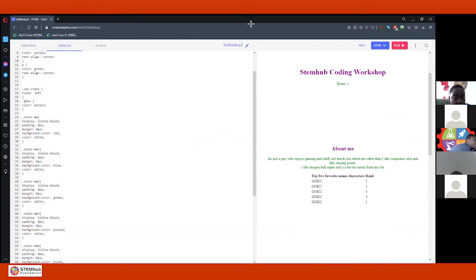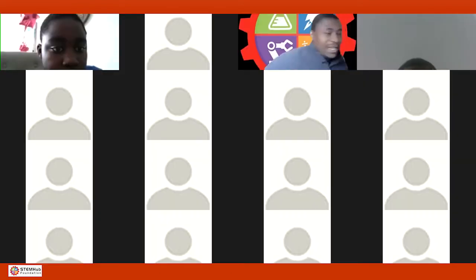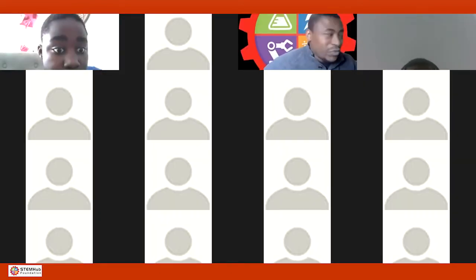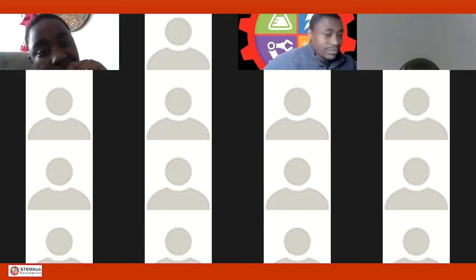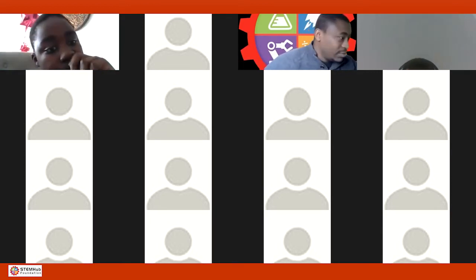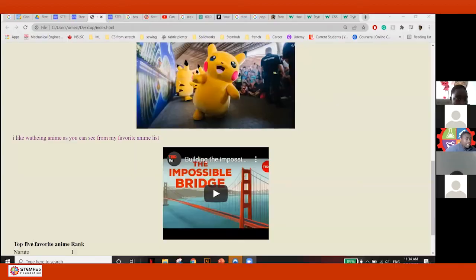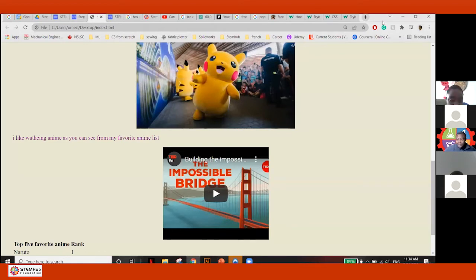Okay, your text is centered — yes, that is really good, that is very good. Before we go, there's one more customization I want to show you. I want to share my screen now.